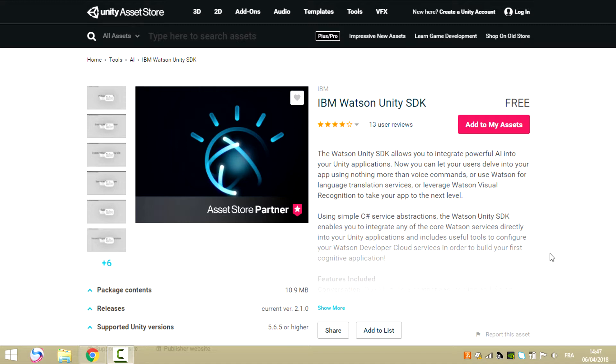The Watson Unity SDK helps you integrate powerful AI into your Unity applications, giving the ability to hear, to see, speak, and understand natural language and execute logic based on C-sharp scripts.